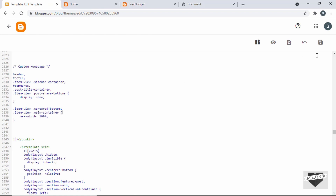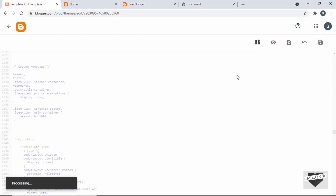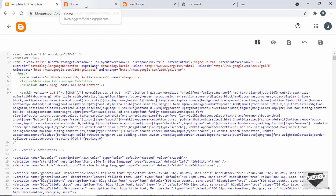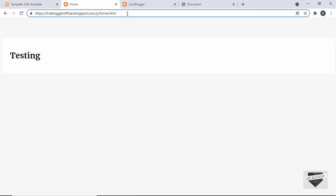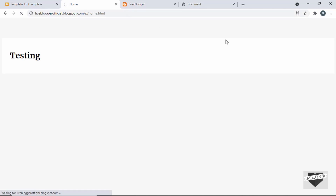Let's save this before going ahead and see whether everything is working. Let's save and go back to the homepage to refresh the page. We can see everything is working — let's continue with the customization.